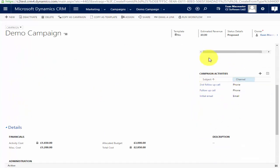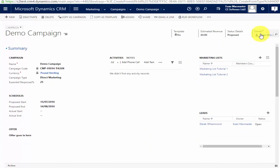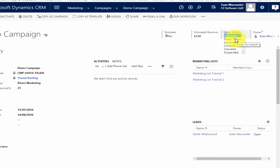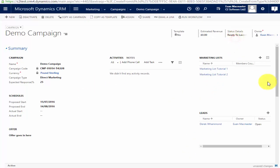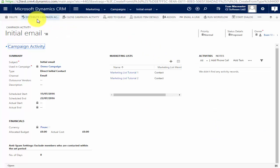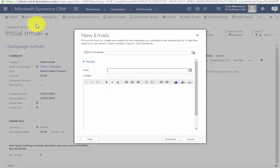So we've created a campaign, added marketing lists to it, added an extra lead, and added our campaign activities. Now when we're ready to go, we look at the status details at the top of the screen. I can specify my campaign as proposed, ready to launch, launched, or completed. This one is ready to launch, so I'll save that. Now let's look at what we do with the activities — if I come down to the activities list and open the initial email activity, I choose the option to distribute campaign activities.